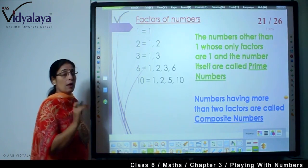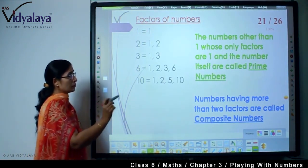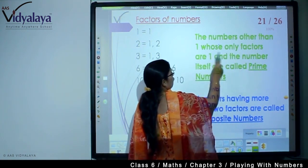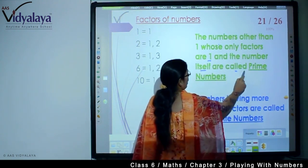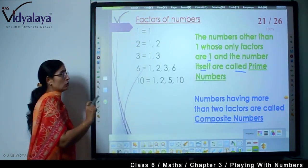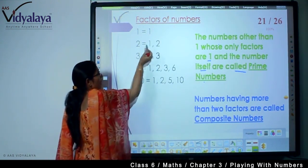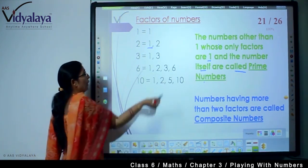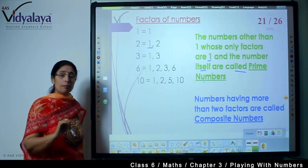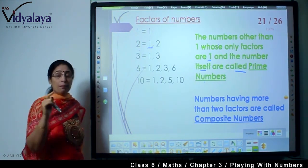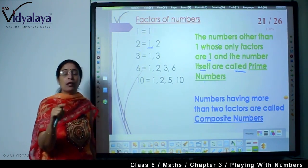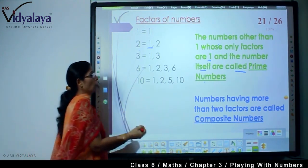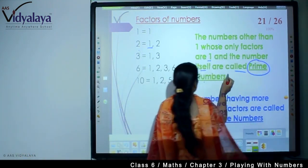So, what are prime numbers? Prime numbers are those numbers — numbers other than 1 — whose only factors are 1 and the number itself. These are called prime numbers. So a prime number has only two factors: one is 1, and the other factor is the number itself.